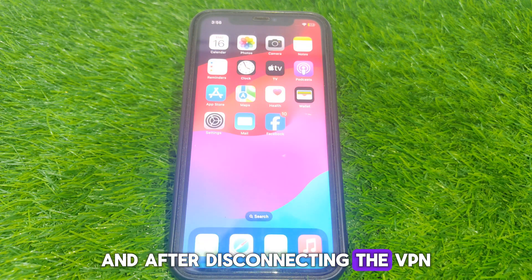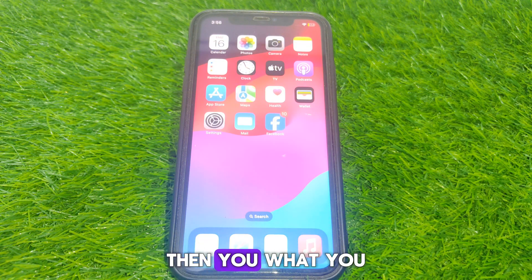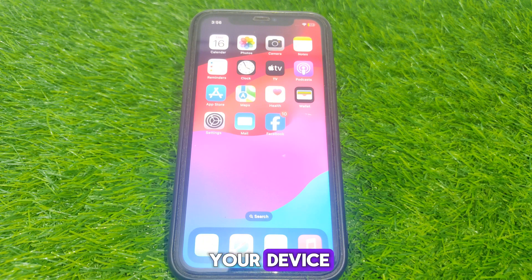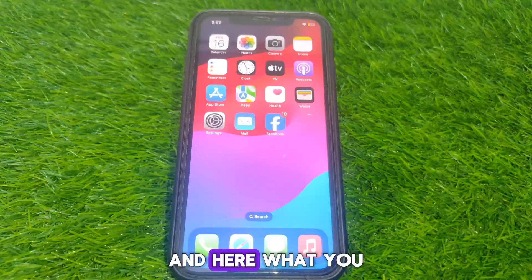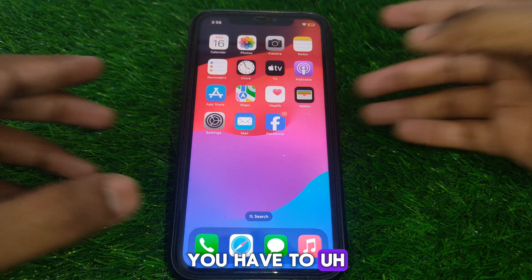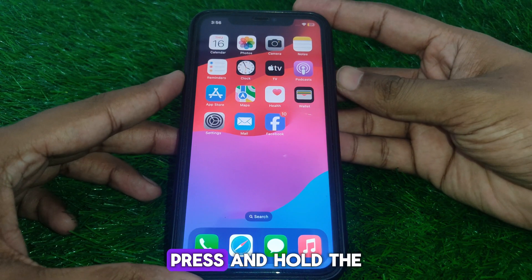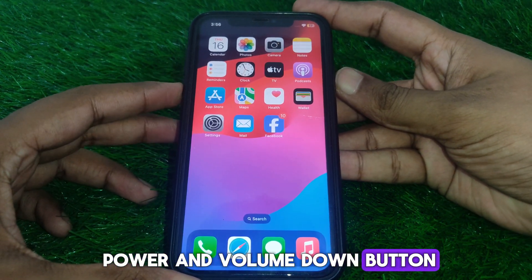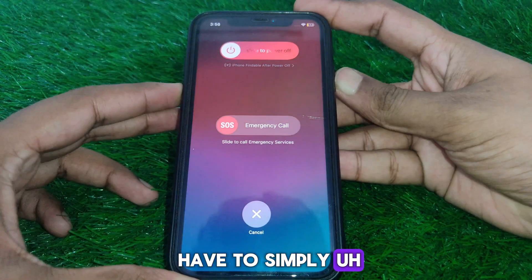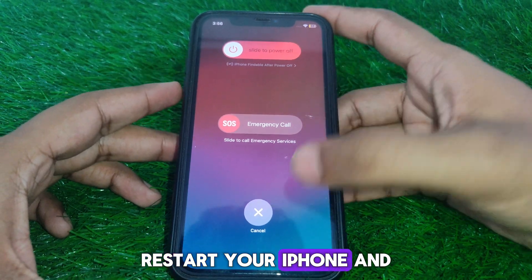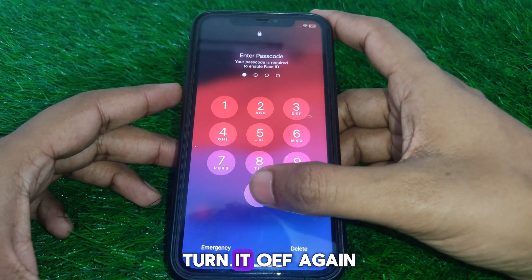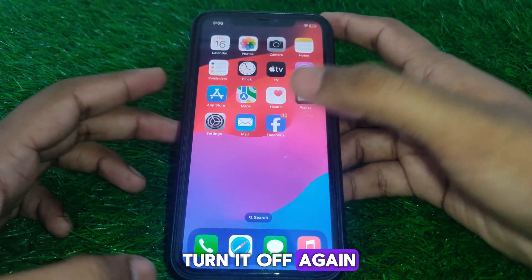After disconnecting the VPN, restart your device. Press and hold the Power and Volume Down buttons to restart your iPhone, then turn it off and back on again.